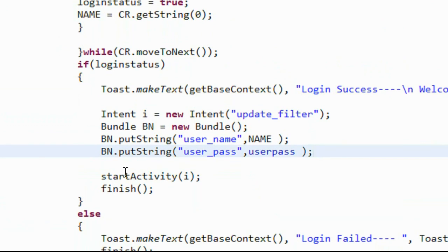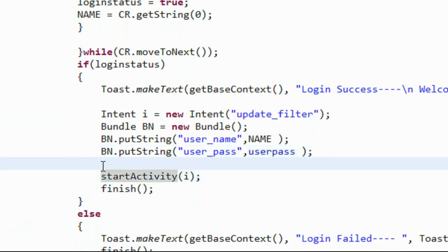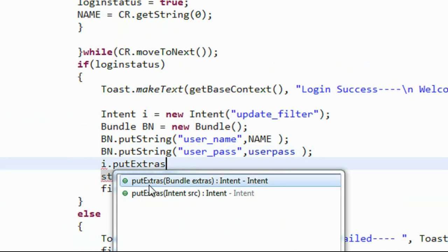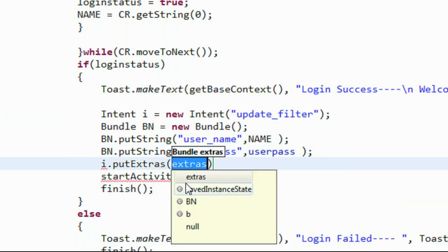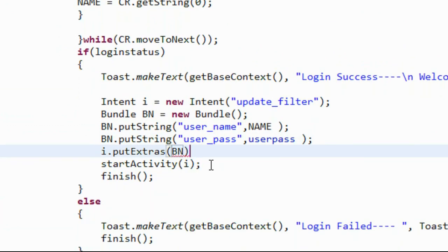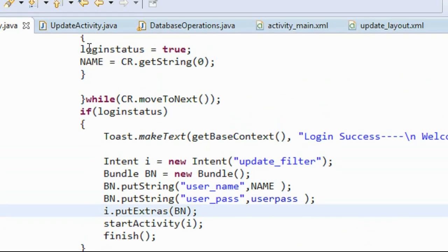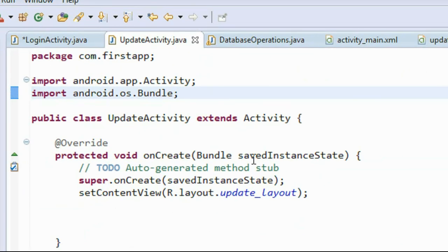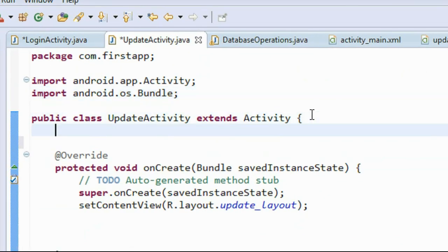Now we attach the Bundle object into the intent object using the method putExtras and specify the Bundle class object. Now we can start the activity, and we finish this activity using the finish method. Here is the UpdateActivity.java class file.